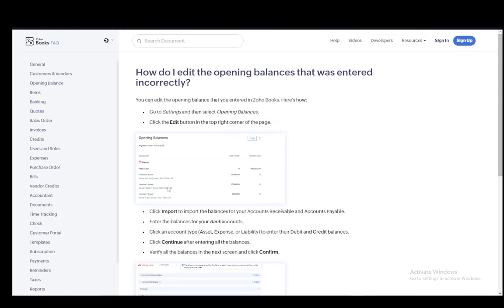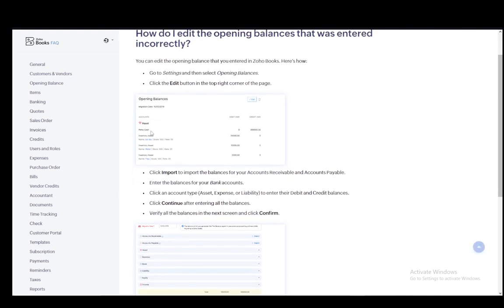Now to edit it, since that requires a bit more steps, you just go to the settings and select the opening balances where you can, of course, click the trash can if you want to delete it. But to edit it, you can just click the edit button, which is right next to it.